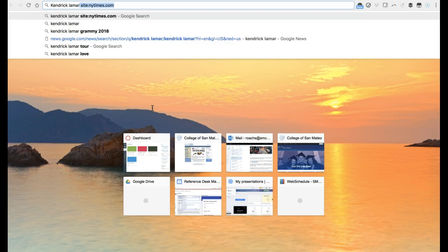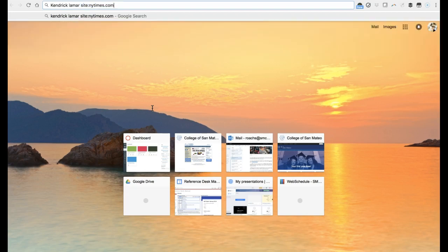Their URL is https://www.newyorktimes.com. In order to tell Google that I only want information from that website, I will type in the site command. As you can see, in addition to my keywords — Kendrick Lamar — I have added site:nytimes.com or site:newyorktimes.com in order to filter my search results so they are only from the New York Times website.